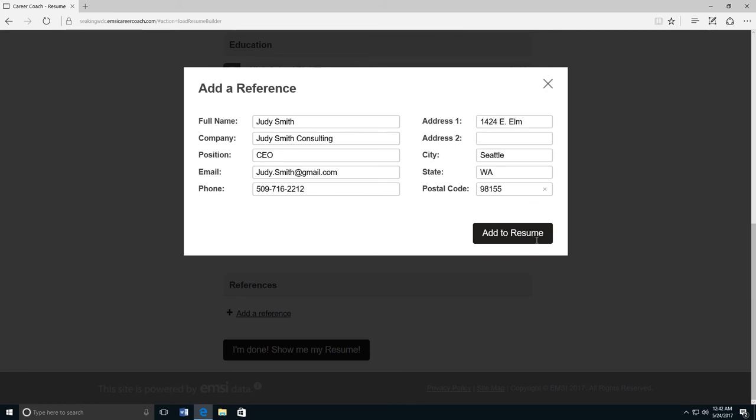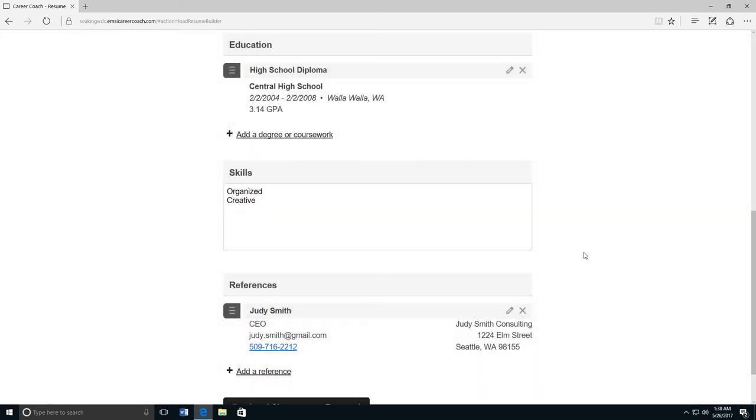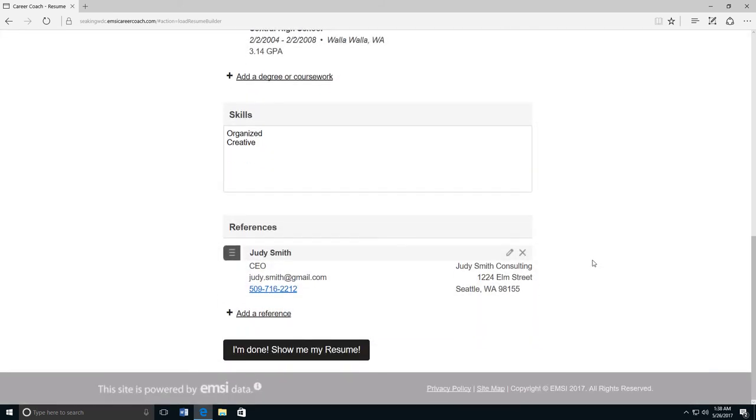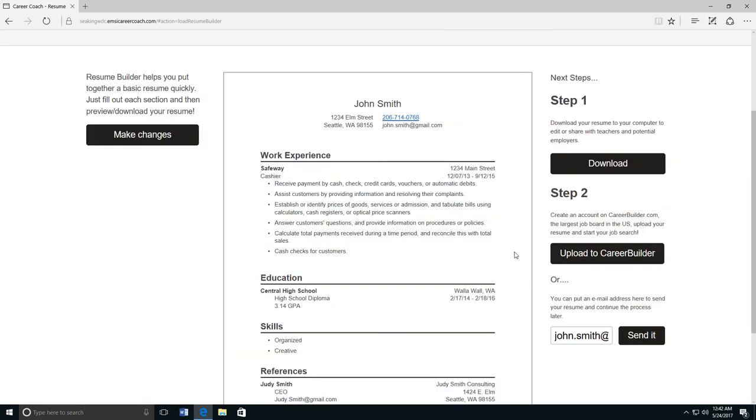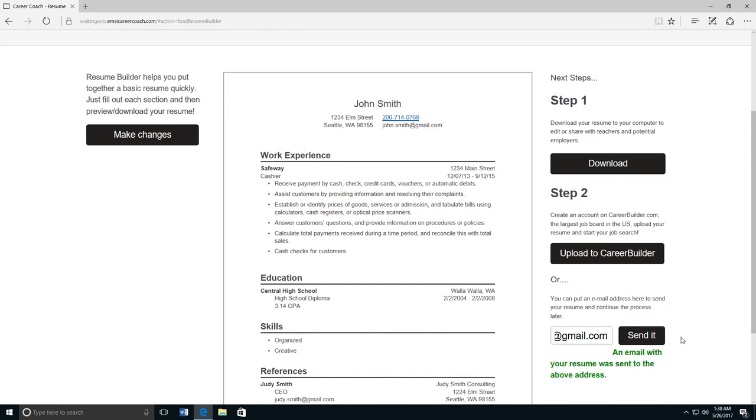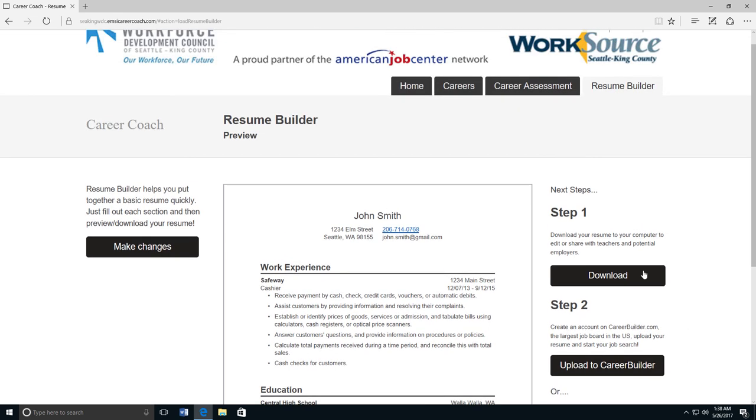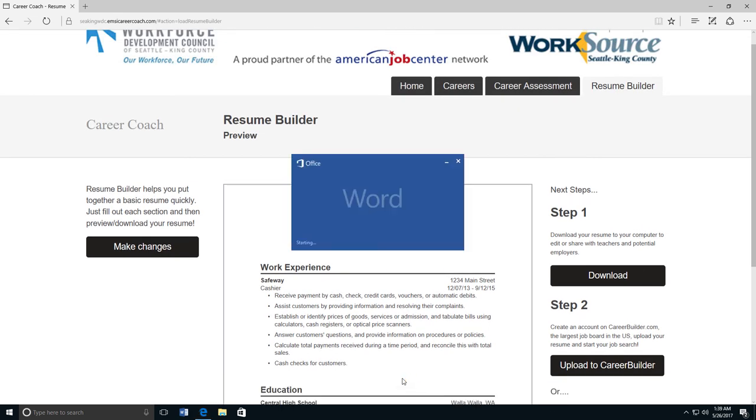Now you can click 'I'm done, show me my resume.' This is what your resume looks like. You can either email it to yourself or download it. If you want to email it to yourself, type in your email address and click send. If you download your resume, it will be a Microsoft Word file.